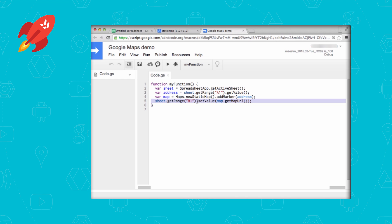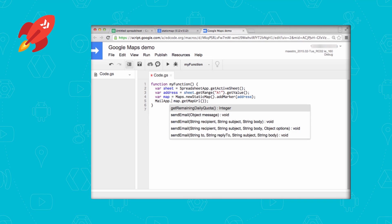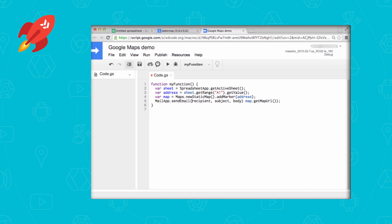But we can do something more exciting. Follow along with me and change the first part of that line — specifically, call the MailApp object's sendEmail method. Choose the second one that takes three parameters. We'll start with your friend's email address as the recipient. Also enter a subject line — choose something like 'map'. And finally, reuse the link to the map as the body, which is the final argument. And that's it.